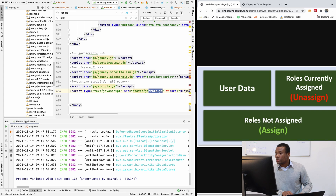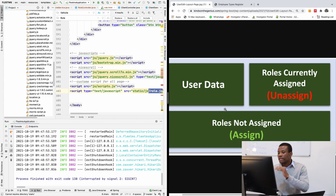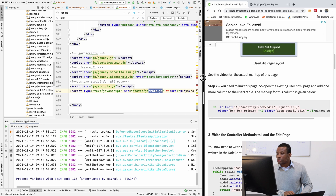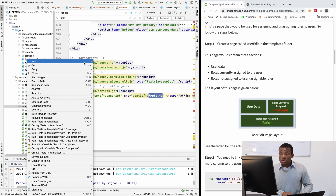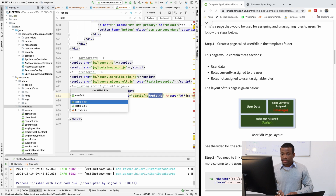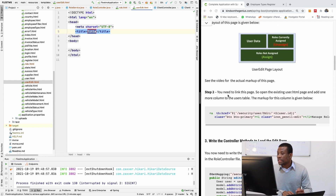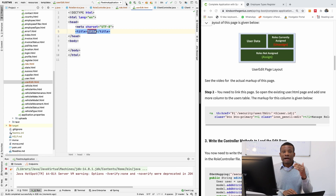This is how the user edit page looks: it's going to have user data, the currently assigned role with an 'Unassign' button, and roles currently not assigned. I'm going to create a new HTML file and call it 'user-edit'. This file will contain three sections. We need to link this page to the existing user page.